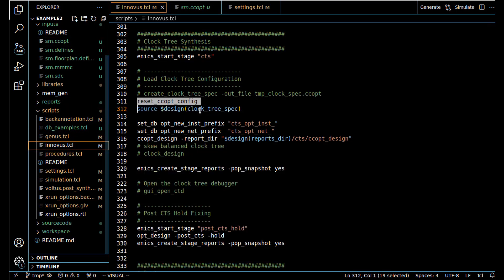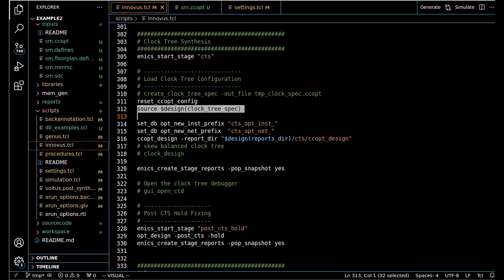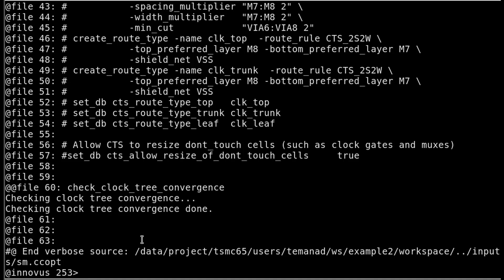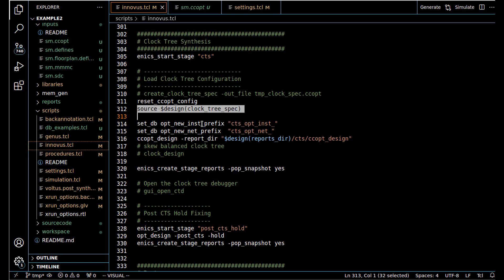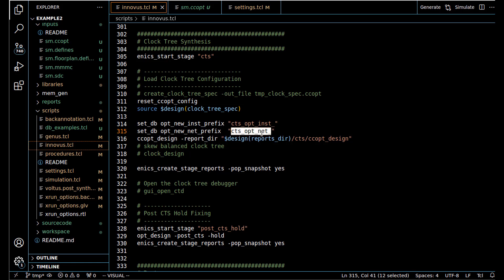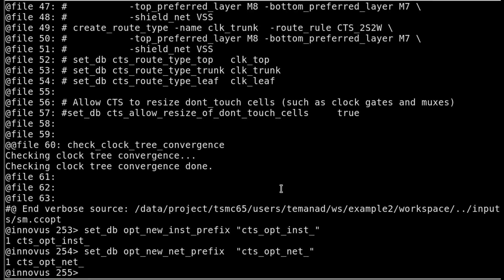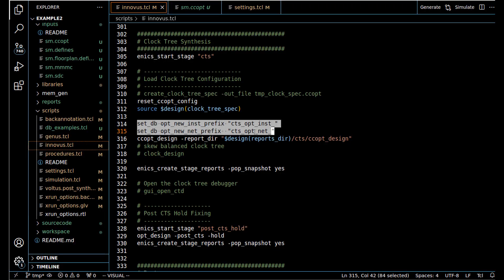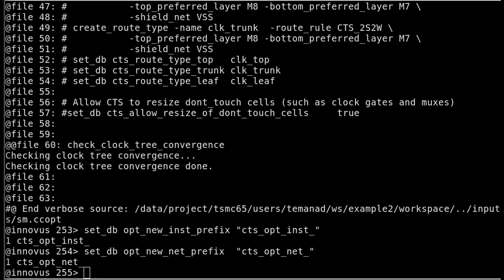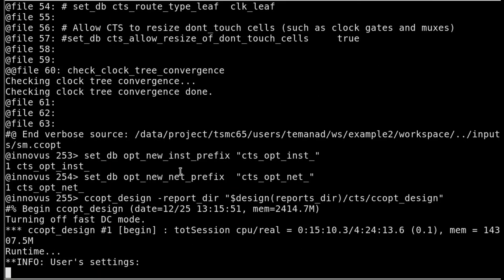Going back into Innovus, we source the clock tree spec — it sources successfully without any complaints. We then give the clock tree elements prefixes: cts_opt_instance and cts_opt_net, so that when reviewing a netlist we can identify at which stage instances were added. Previously it would say 'place'; now it will say 'cts_opt'.